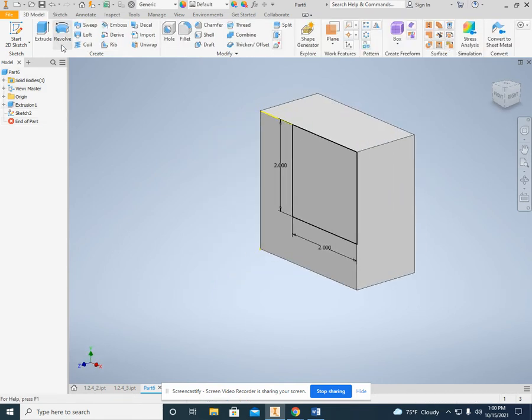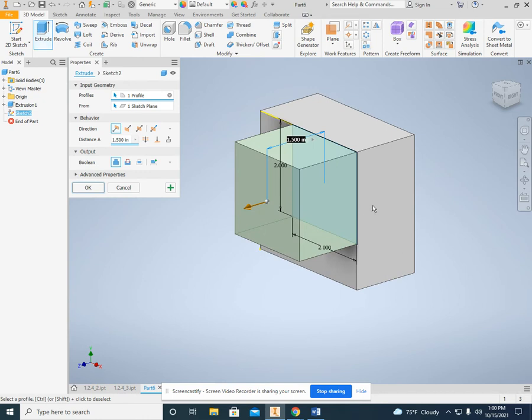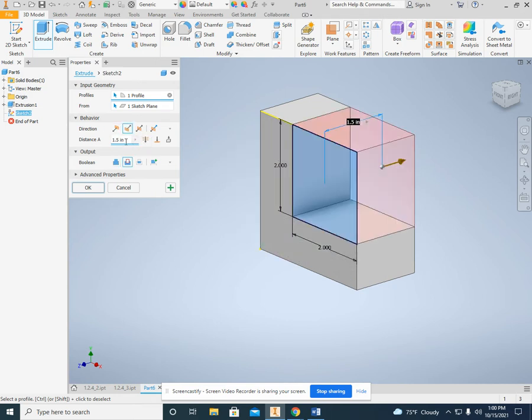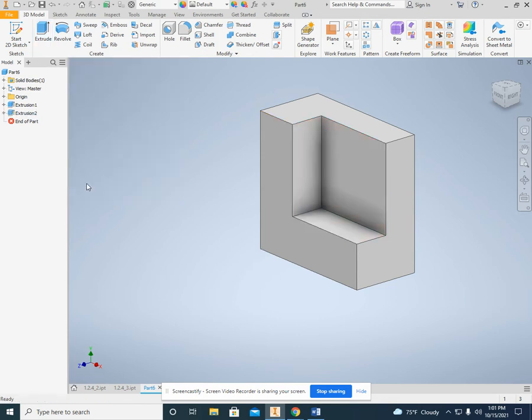Finish the sketch and click extrude. Now you're used to extrude coming out this way. We can use this one, the direction 2, or the flipped, and change this to 0.75. And okay, and that gives us our first step.